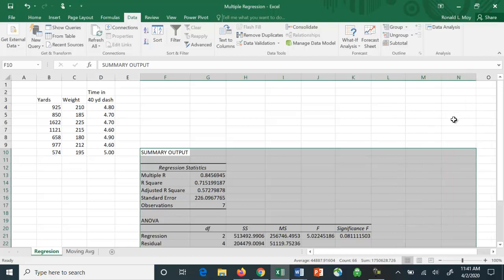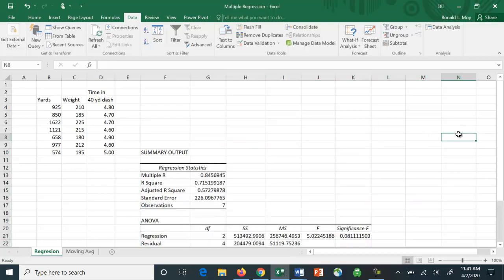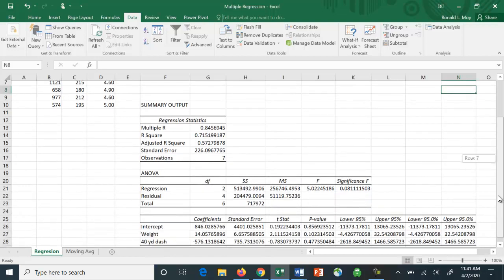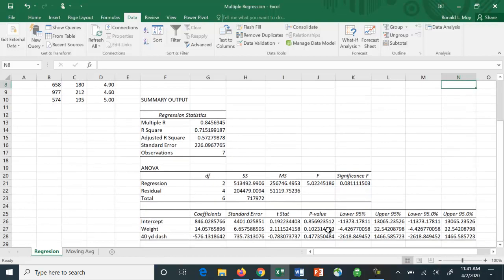You'll notice that you get a lot of the basic stuff that you would get in any econometrics or statistics program. R squared, adjusted R squared, you get the intercept term, the different coefficients for the first X variable, which is weight.